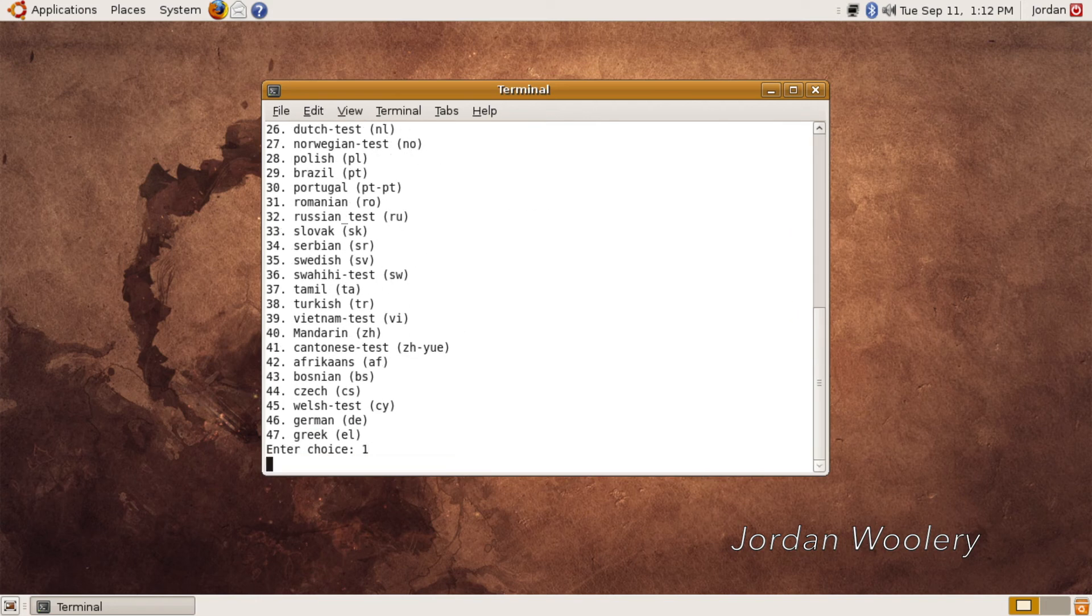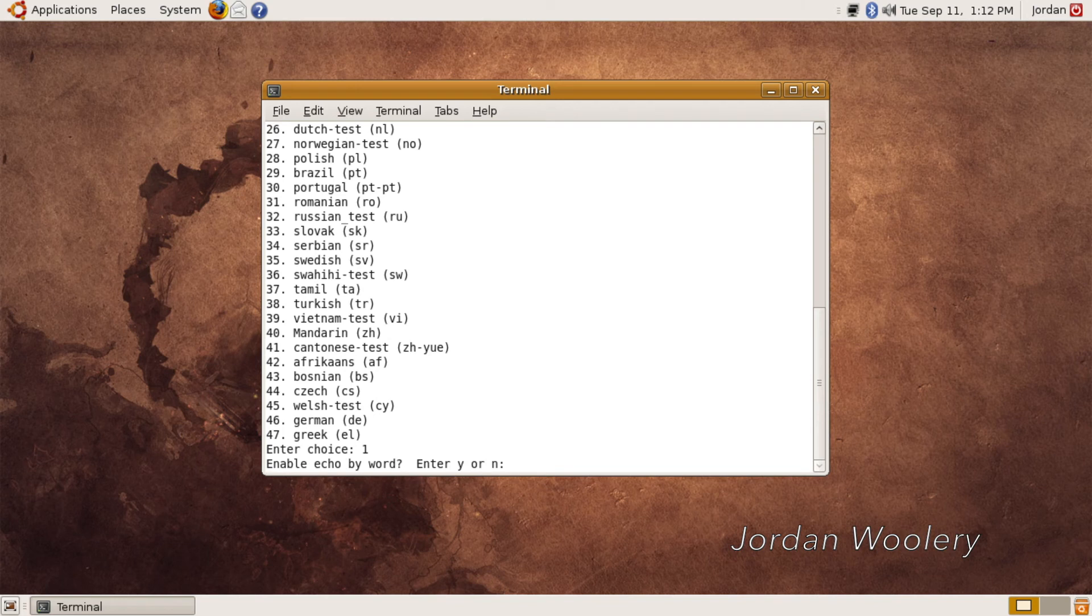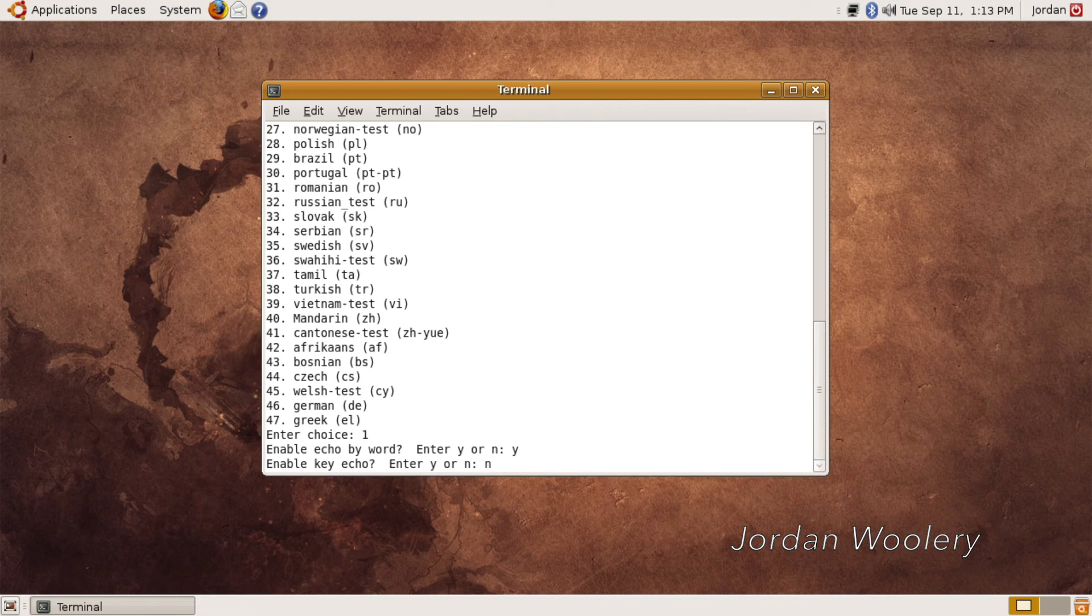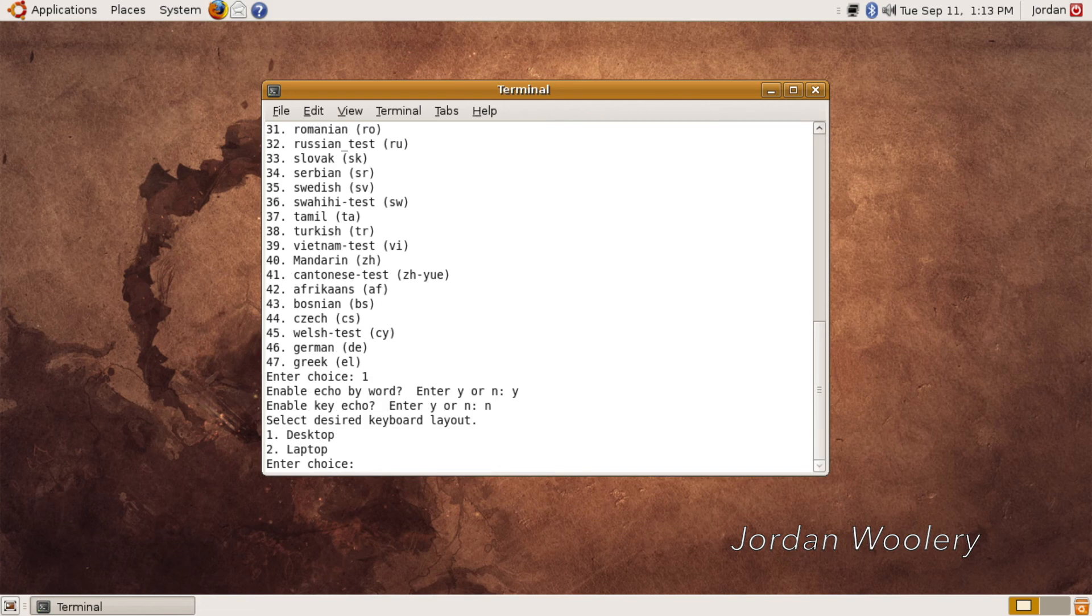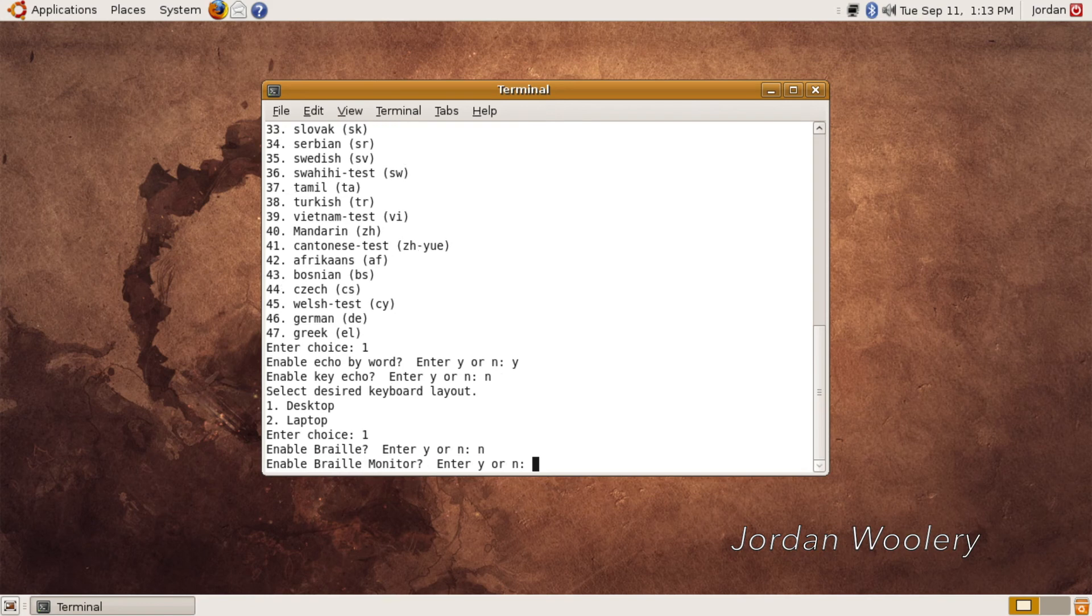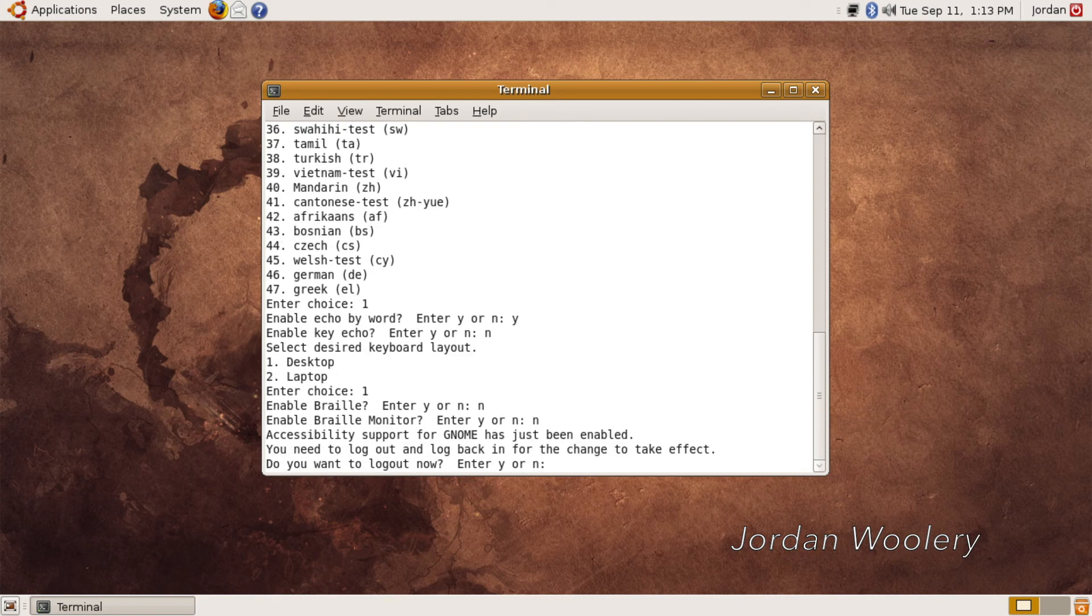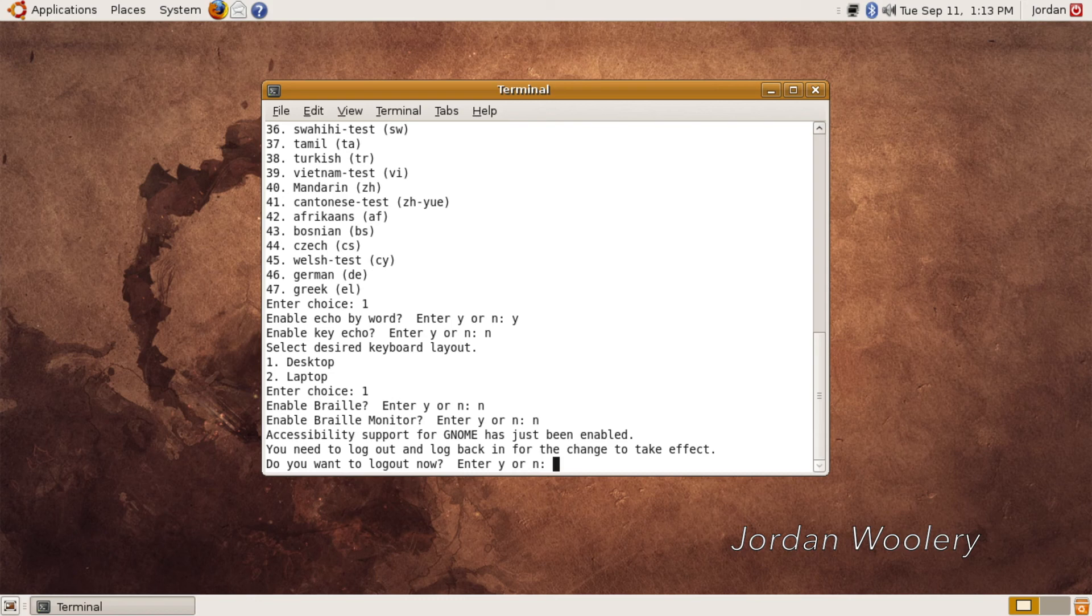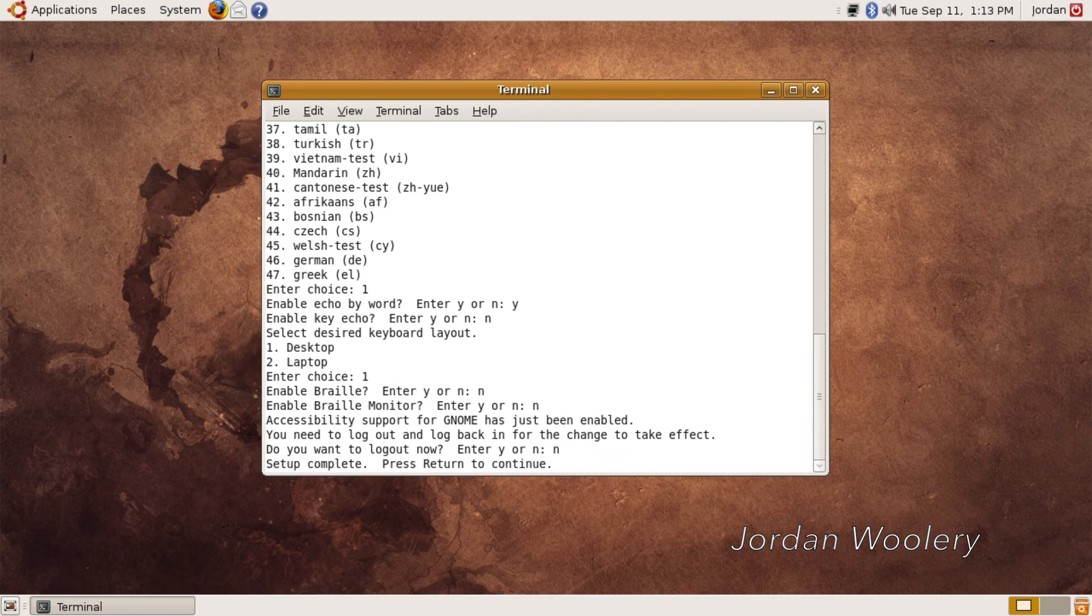I'm just going to select one so it shuts up. I'm going to say yes, why not? Enable key echo, enter Y or N. No, that's going to get really annoying. Select designed keyboard layout one, desktop two, laptop, enter choice. I'll say one. Enable braille, enter Y or N. No, because I don't have braille. Enable braille monitor, enter Y or N. No. Accessibility support for GNOME has just been enabled. You need to log out and log back in for the change to take effect. Do you want to log out now? Enter Y or N. No, I do not want to log out right now. Setup complete. Press return to continue.